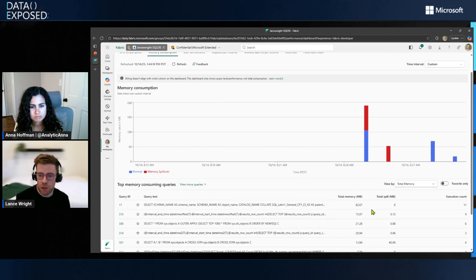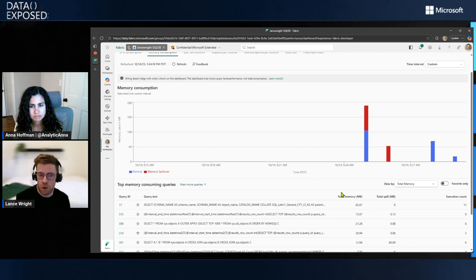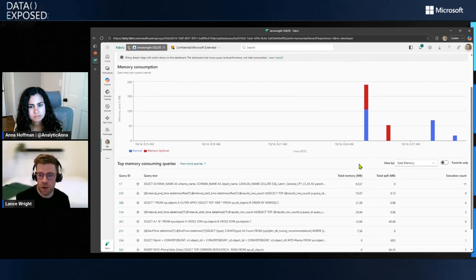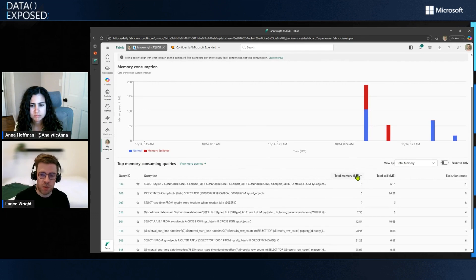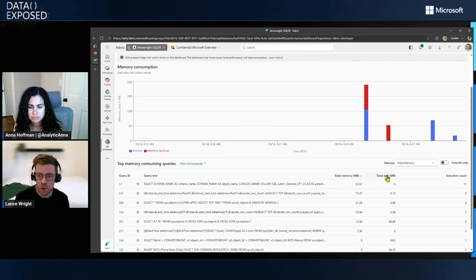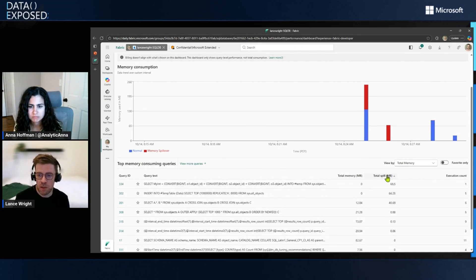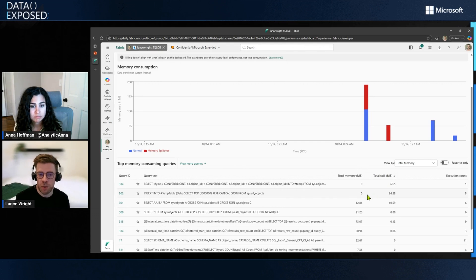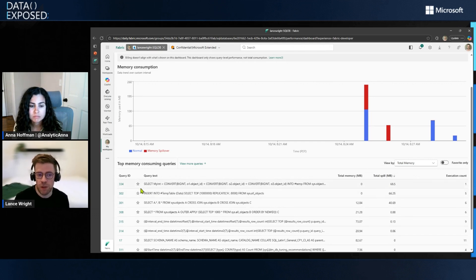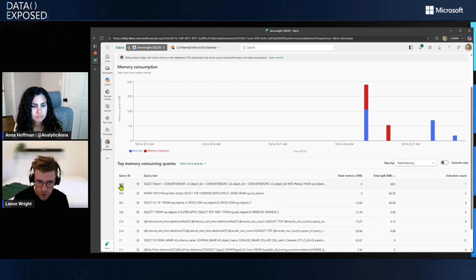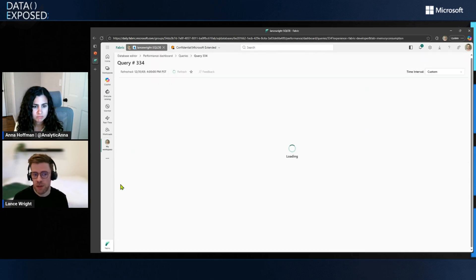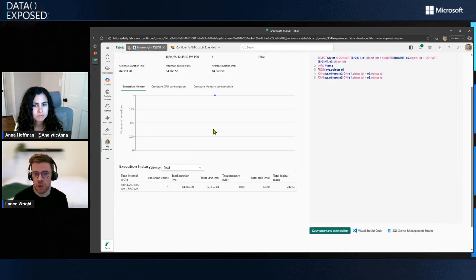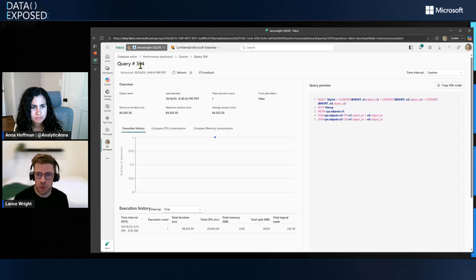And then down below here, we can see all the top memory consuming queries that have happened on Fabric SQL database. We can sort this by total memory consumed, or maybe we want to zero in on the queries that spilled over the most into tempDB. And then from here, you can drill down into each individual queries. Here we're going to drill into this query number 334.